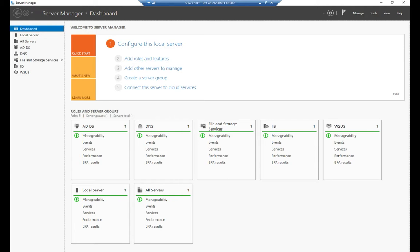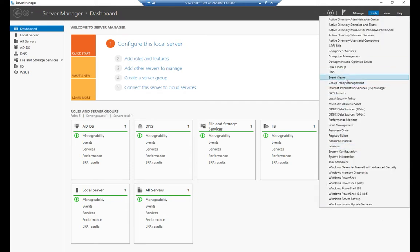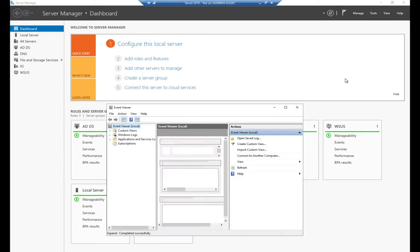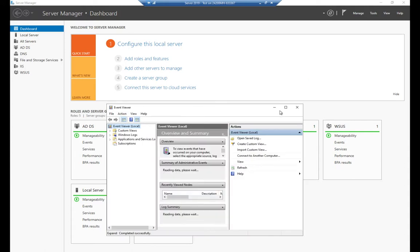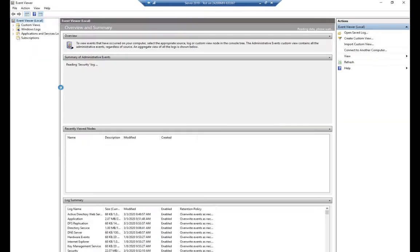We can view event logs from a few different areas. Let's start by opening up our Event Viewer — go to Tools and Event Viewer right here. Let's maximize this so we can see a little better.